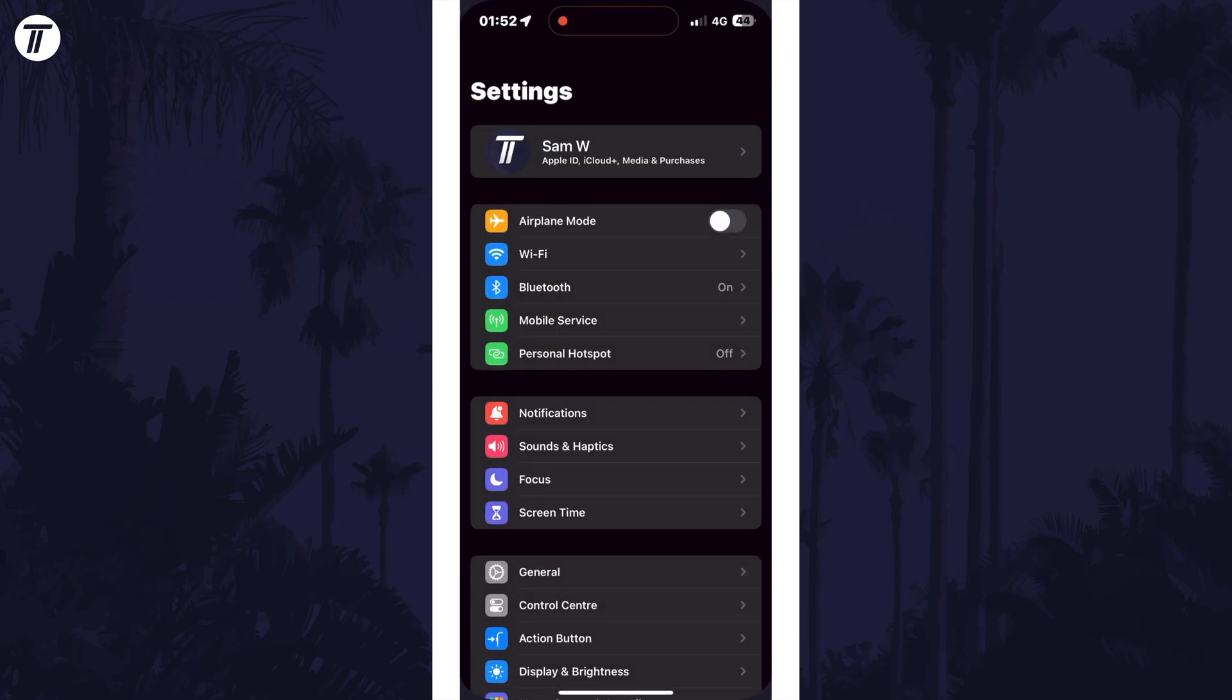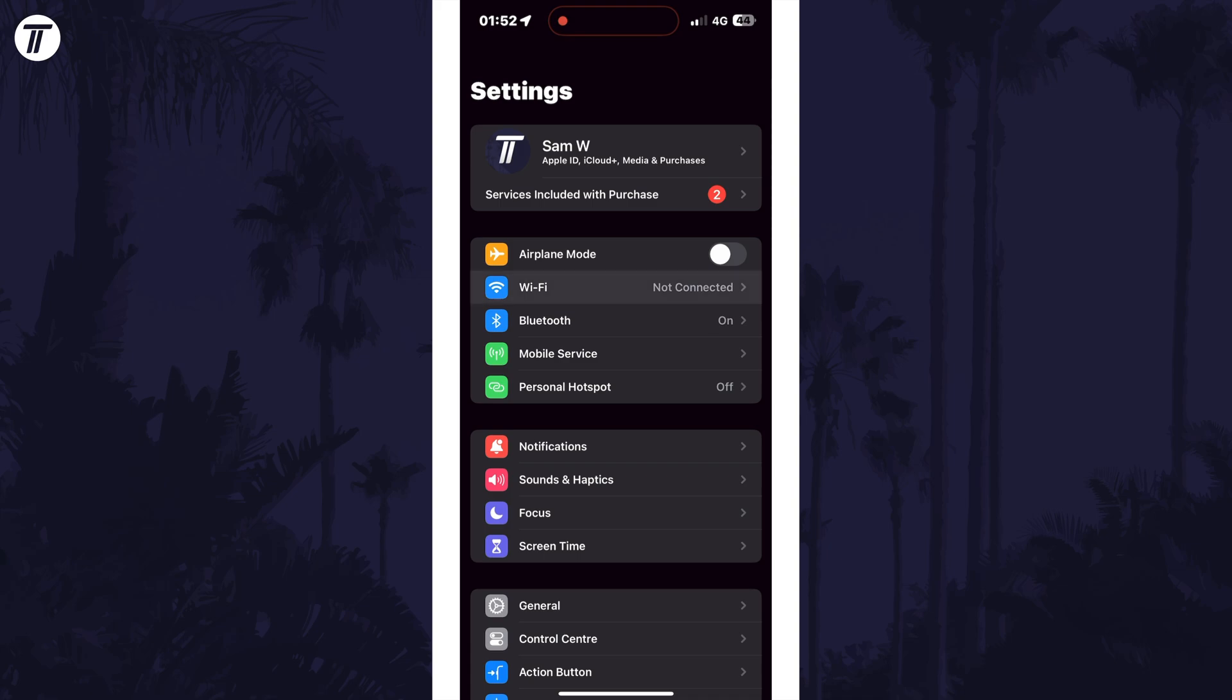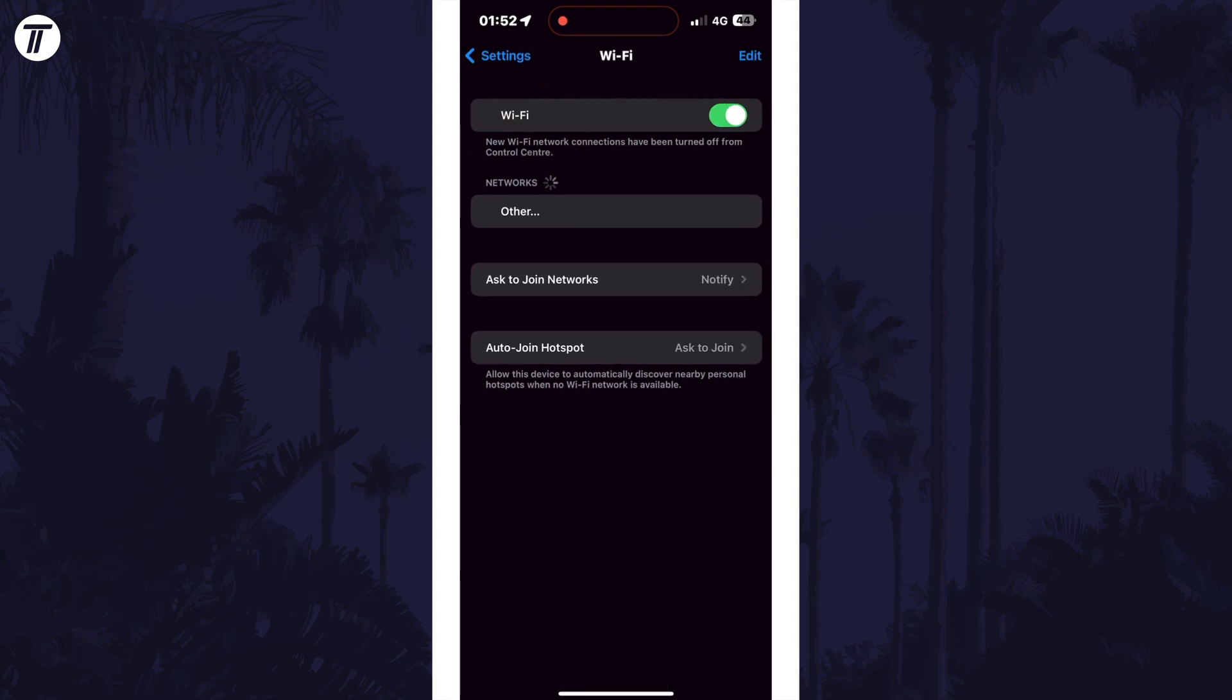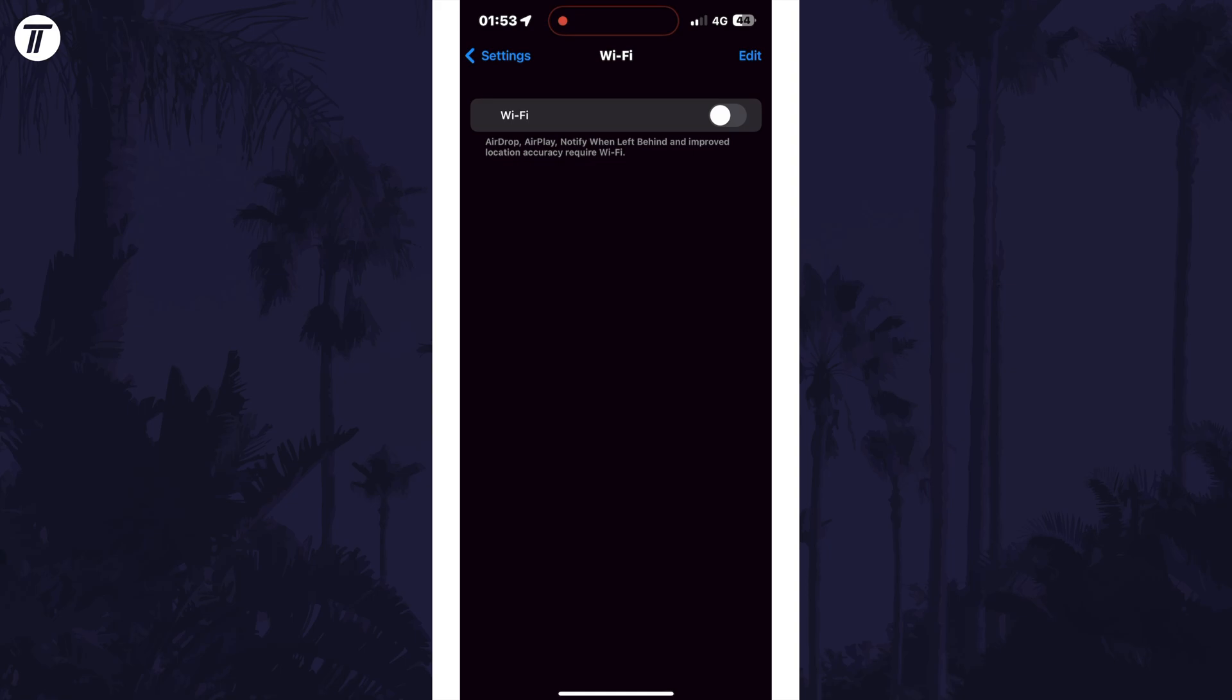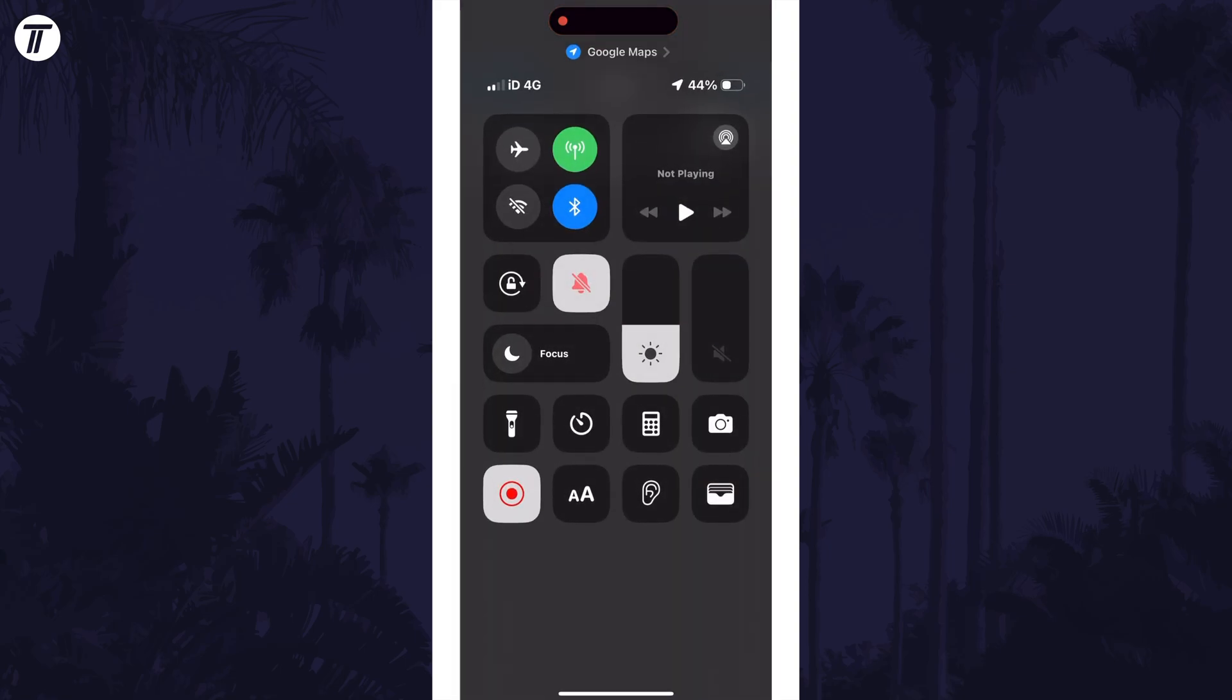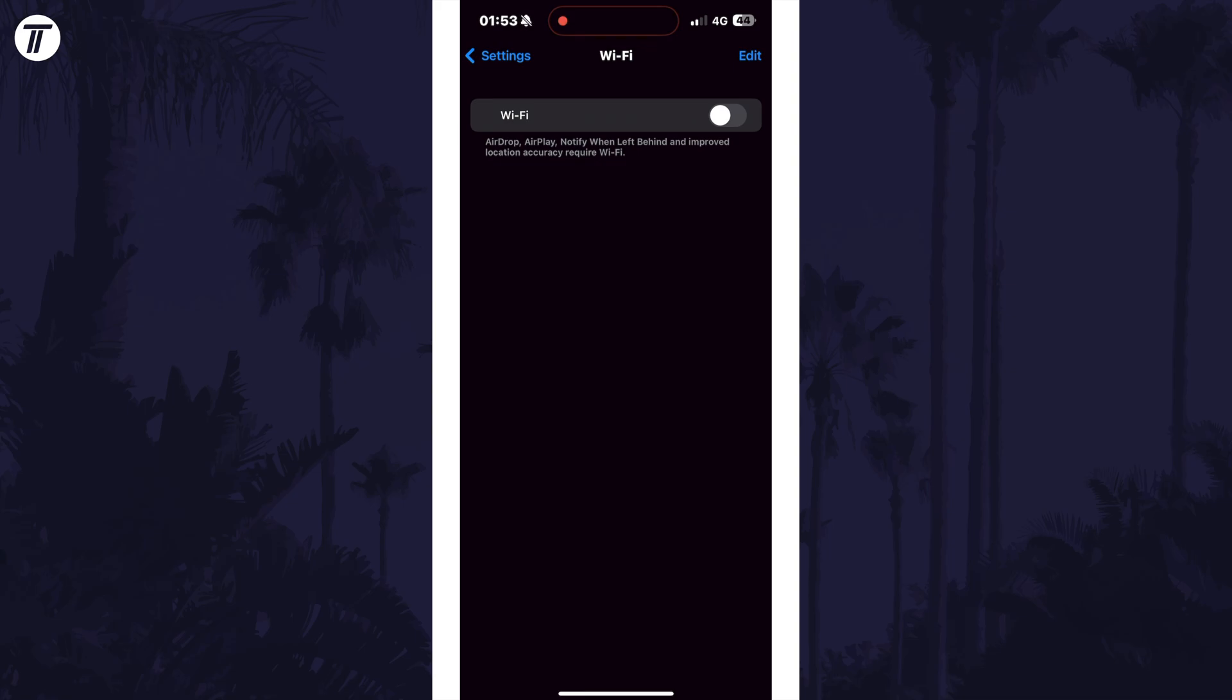Open the Settings app, then choose WiFi, and use the toggle switch at the top of the page. Now WiFi shouldn't turn on until you enable it again here or in the control center. That's how to stop your iPhone WiFi from automatically turning on.